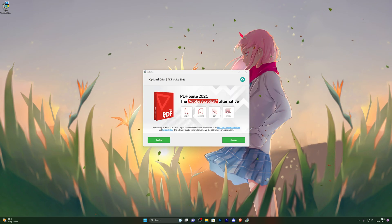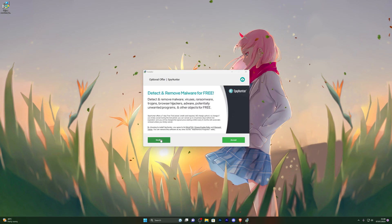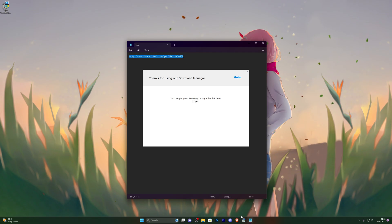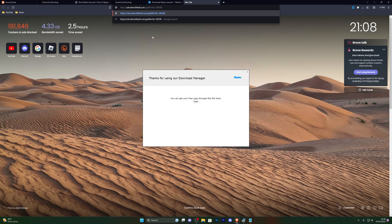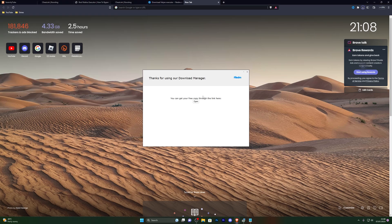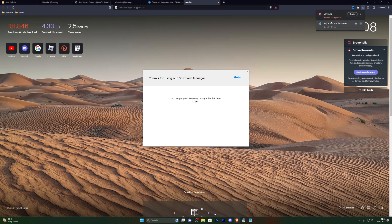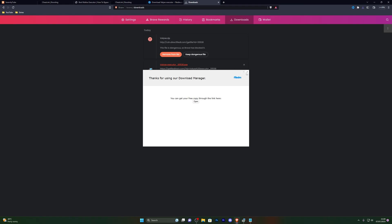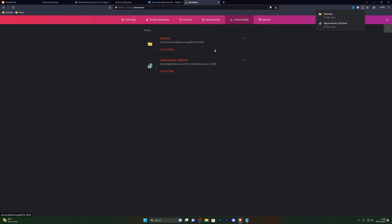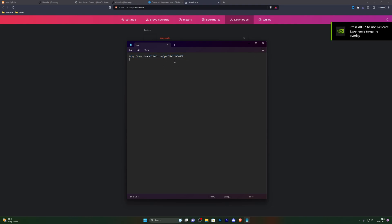The download manager will open up with a few offers — it's completely up to you whether you take them. I'll decline these. Once done, you'll have a download link you can copy and open in a new page. If the download gets blocked despite having the antivirus off, hold Ctrl and press J to open your downloads page, then click Keep Dangerous File and Keep Anyway. The file is completely safe. Note that this link will not work for everyone — you have to generate your own link by completing the steps above.